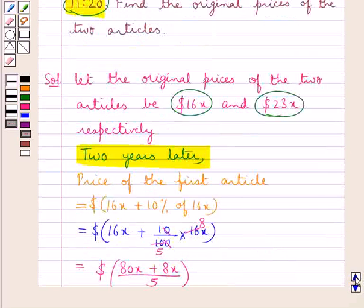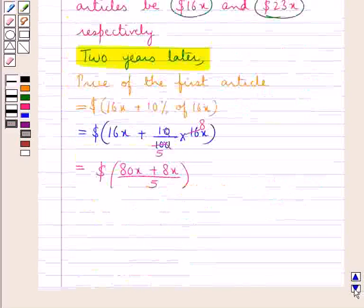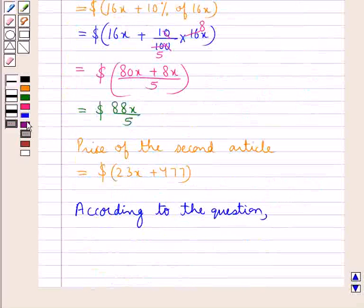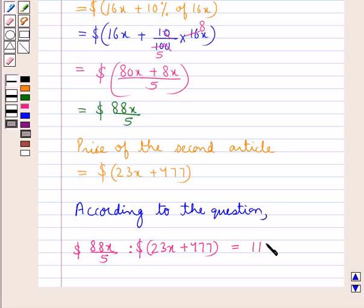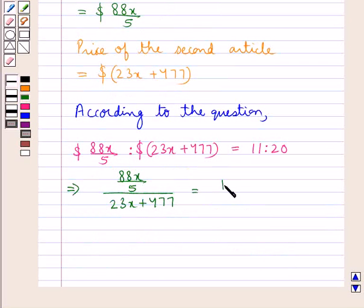Also in the question we have that two years later, when the price of the first article rose by 10 percent and that of the second by 477 dollars, their ratio becomes 11 is to 20. So according to the question, 88x upon 5 is to 23x plus 477 is equal to 11 is to 20. This means 88x upon 5, divided by 23x plus 477, is equal to 11 upon 20.